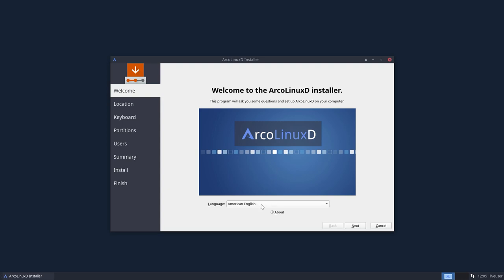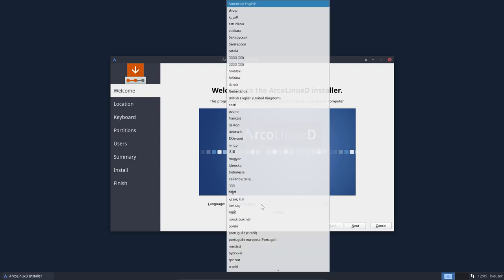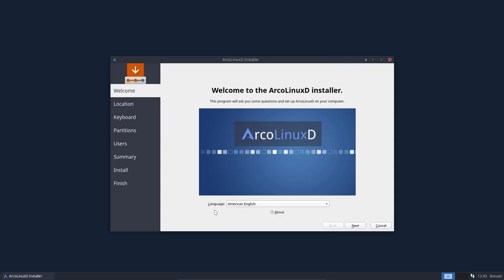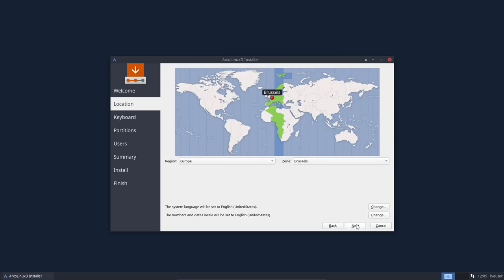Now we have here a language to choose from. You choose your own language and then you go for next. The computer or Calamares, this installer is called Calamares, knows where you are if you're connected to the net.